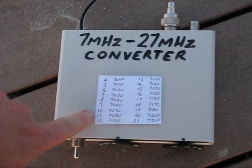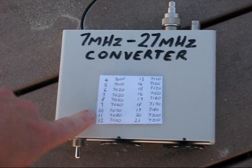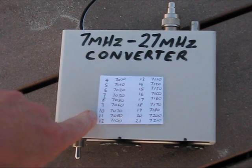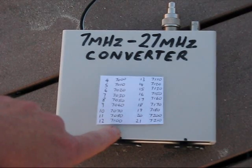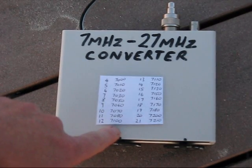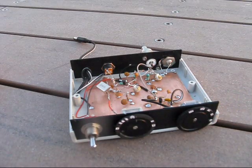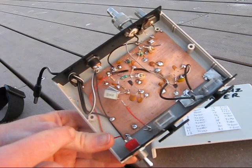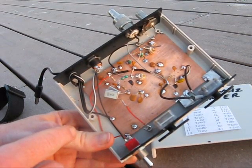On the top of the converter is a chart that relates the CB radio's channel to the actual receive frequency on 7MHz. There's very little inside, two transistors only.